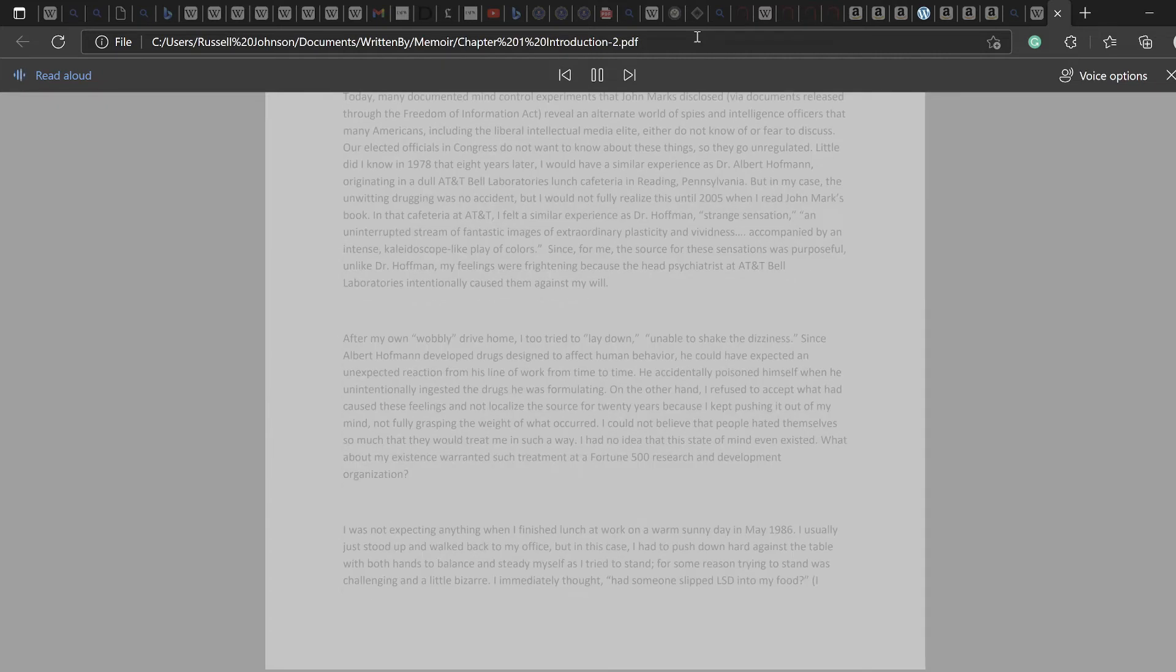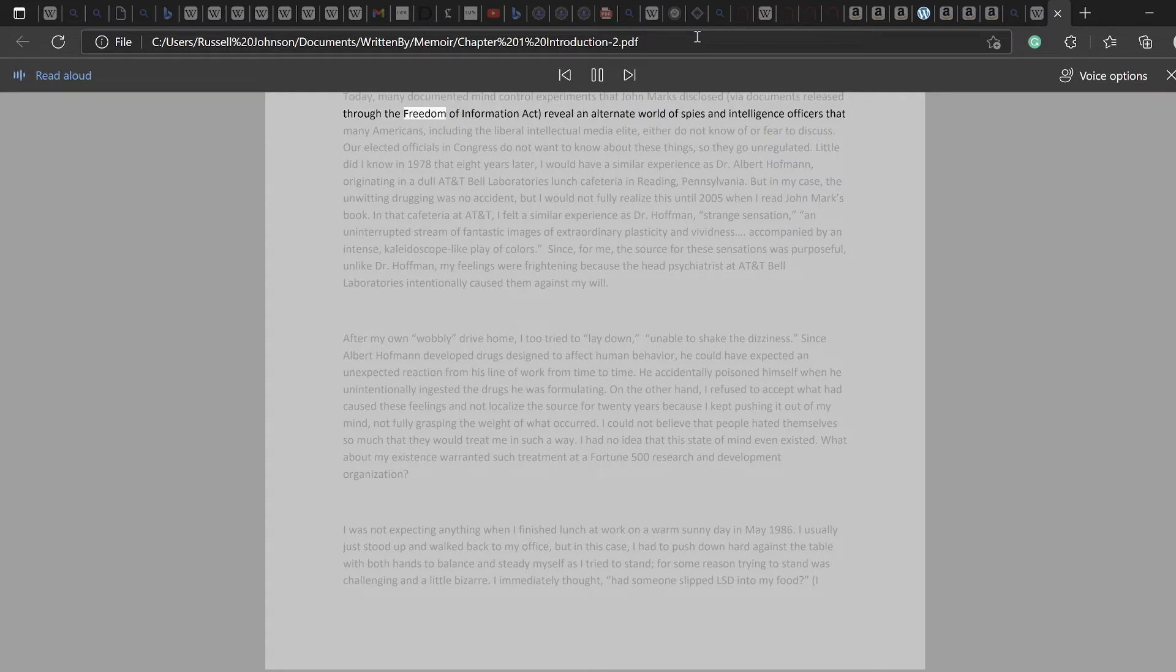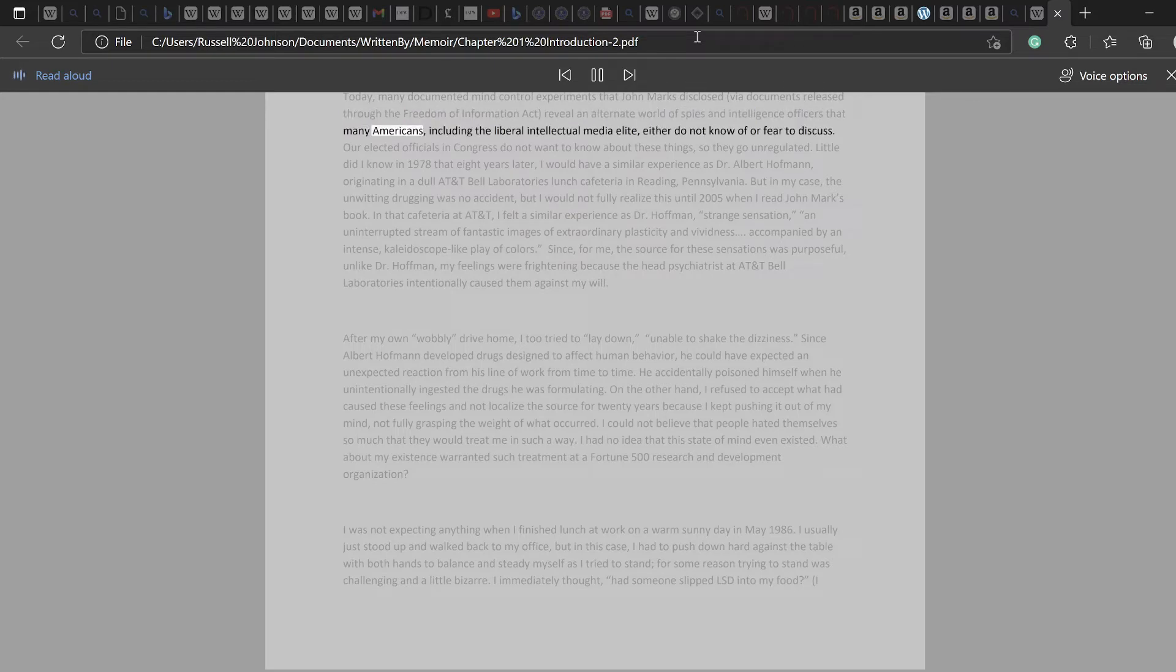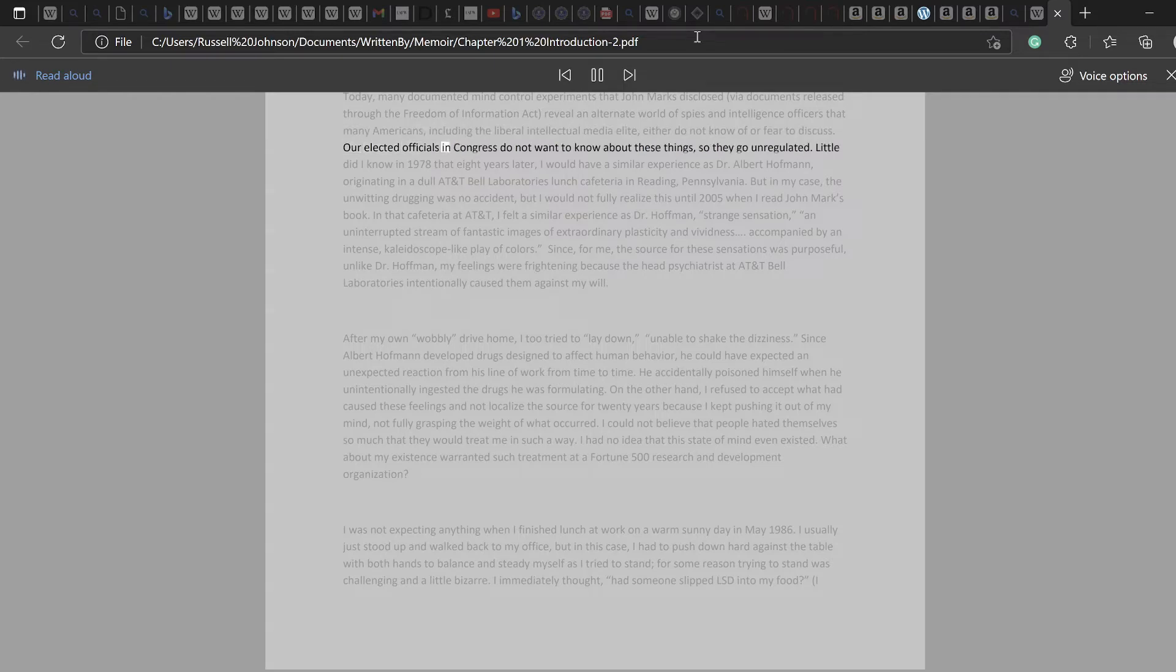Today, many documented mind-control experiments that John Marks disclosed, via documents released through the Freedom of Information Act, reveal an alternate world of spies and intelligence officers that many Americans, including the liberal intellectual media elite, either do not know of or fear to discuss. Our elected officials in Congress do not want to know about these things, so they go unregulated.